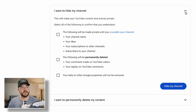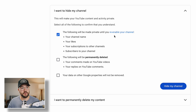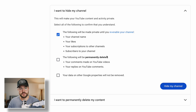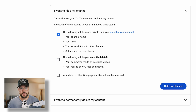However, some of you might not want to do that — you might just want to hide your channel. The difference here is this will make your YouTube content and activity completely private. If you select both of these, the following will be made private until you re-enable your channel, and you can do that by coming back to this page. So your channel name, your likes, your subscriptions to other channels, and subscribers to your channel — all of it will be hidden and private, not deleted.